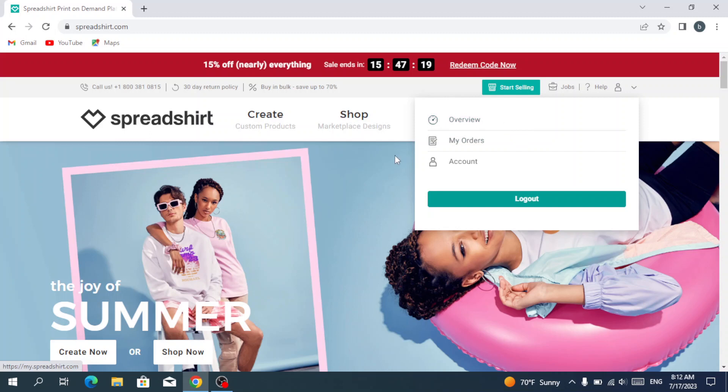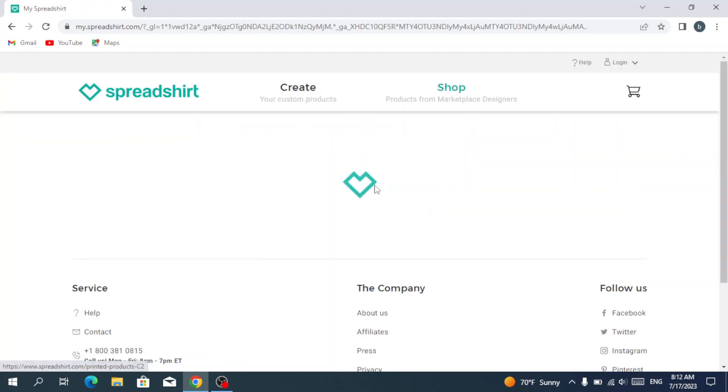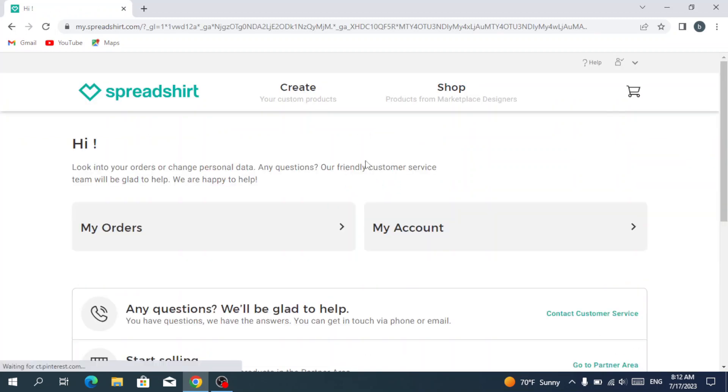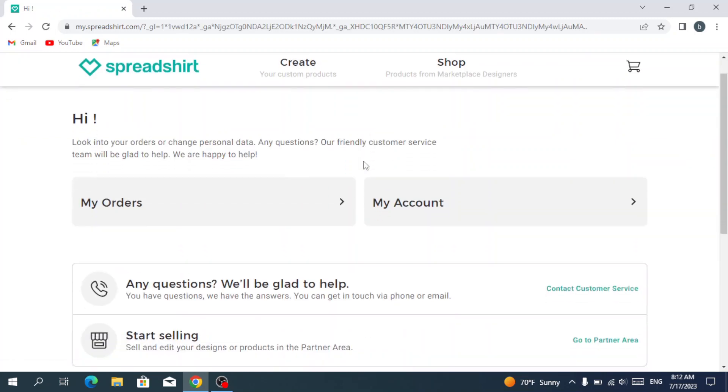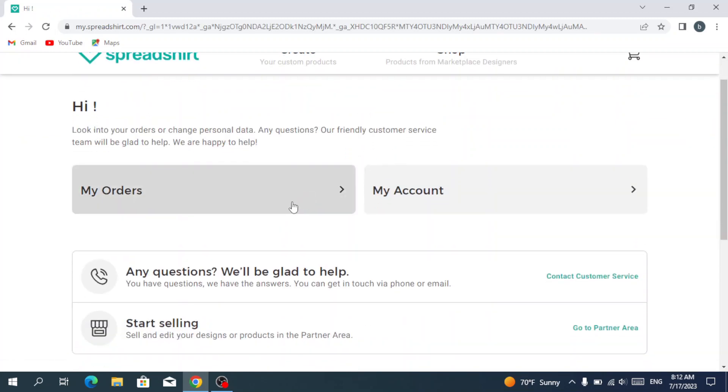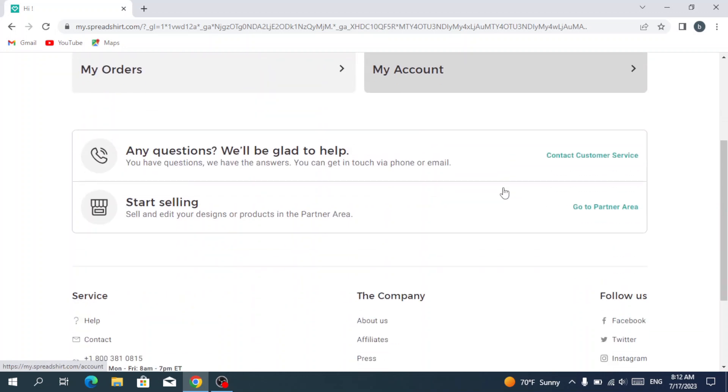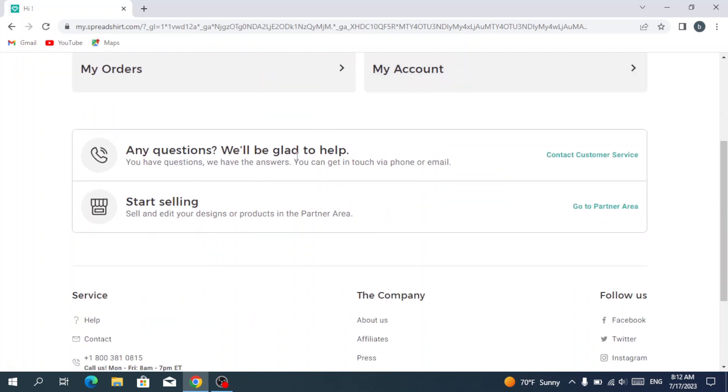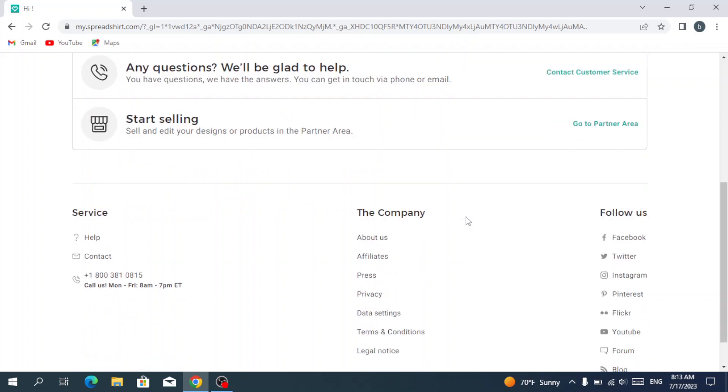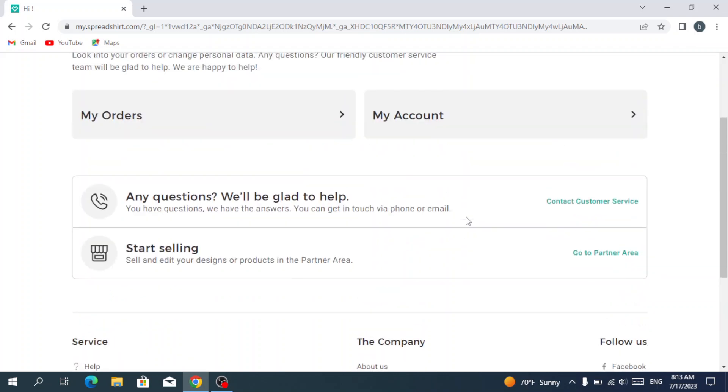So that was it. They show you three buttons of view. Here you see your orders, your account, and if you have any questions you have the contact customer service. Or if you want to start selling, you hit go to partner area.